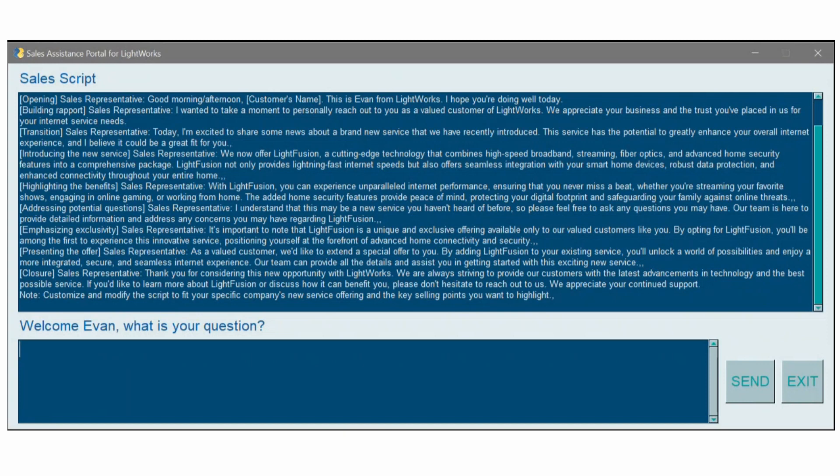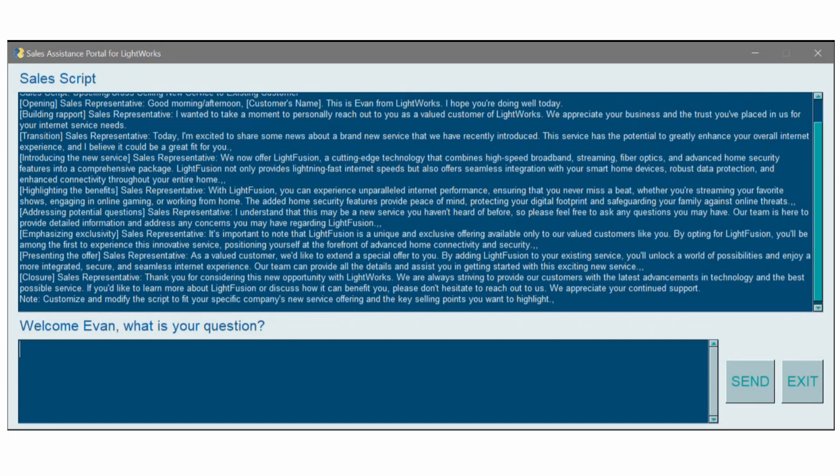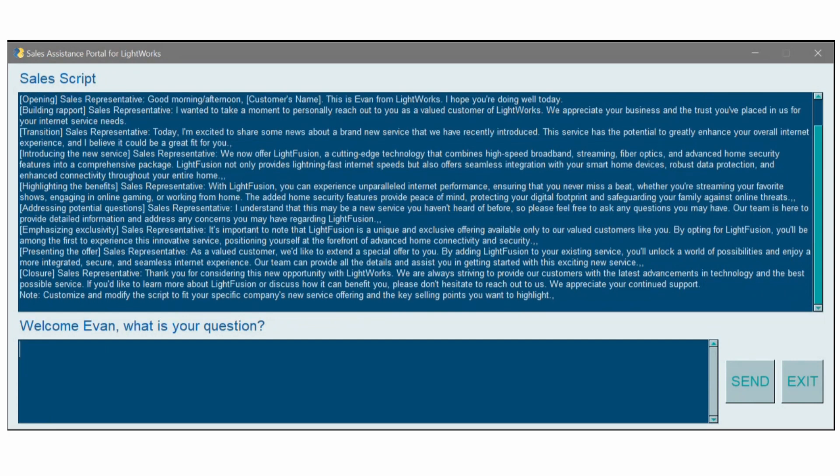However, often, having that helping hand is all they need to get comfortable with the transactional nature of cross-selling. Of course, this isn't the only issue call center agents face that generative AI can help with.